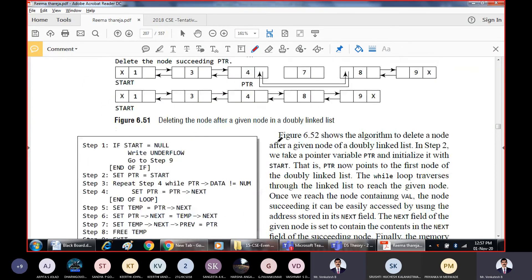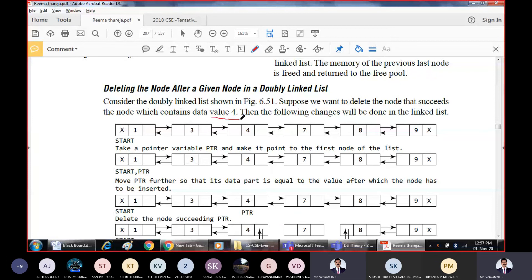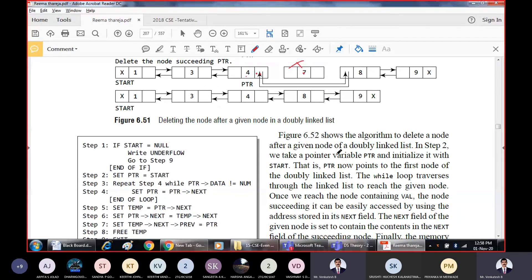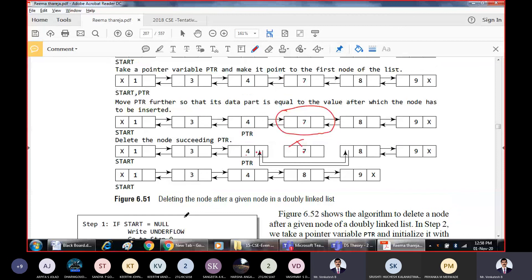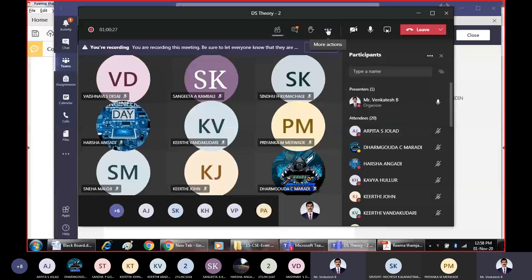Similarly, deleting a node after a given node: say you want to delete node 7 after node 4. Take the pointer and skip the linking. The logic is: ptr->next should be equal to ptr->next->next — effectively skipping the node to be deleted. A temporary pointer can also be used. The full coding part will be explained in the next class. The different operations on the doubly linked list are now covered, along with singly and other linked list types.